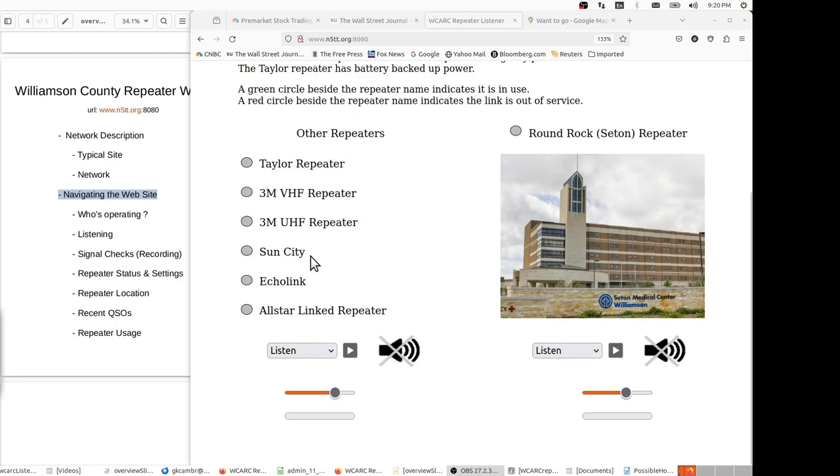Of course, it's possible to get a double from a single site where two operators are trying to transmit on the same repeater at the same time.